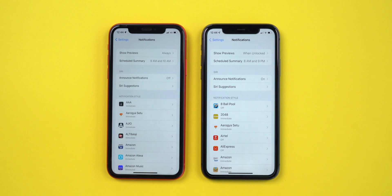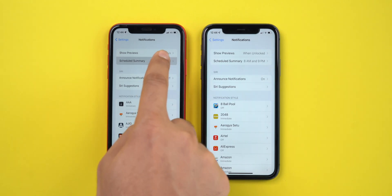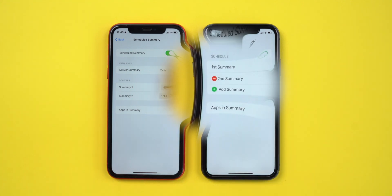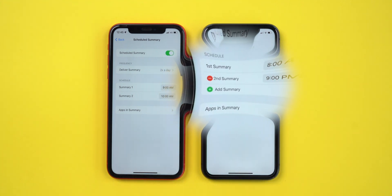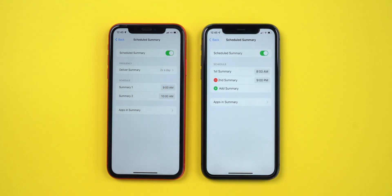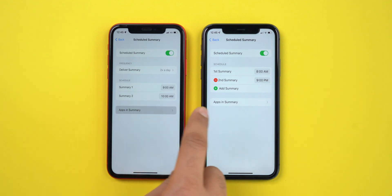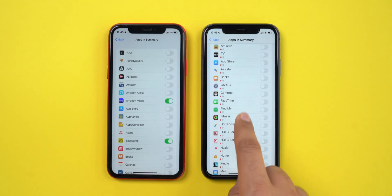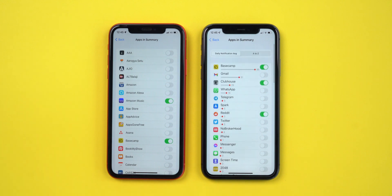Another update in notifications is for the schedule summary. The frequency option is removed and now we can add or remove notification summaries with a plus and minus sign. One more option added in app summary is that we can now view the total count of summarized notifications for an individual app.